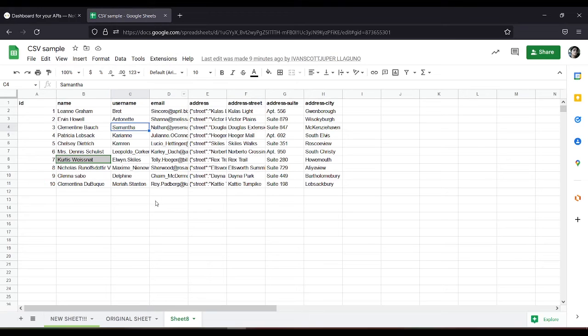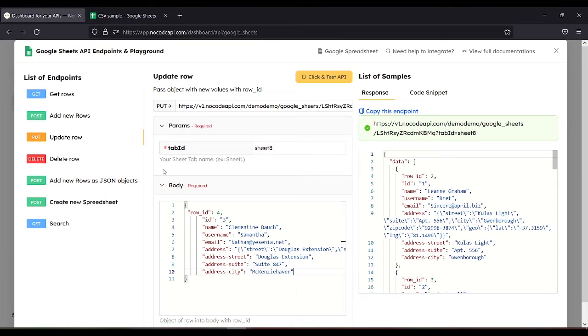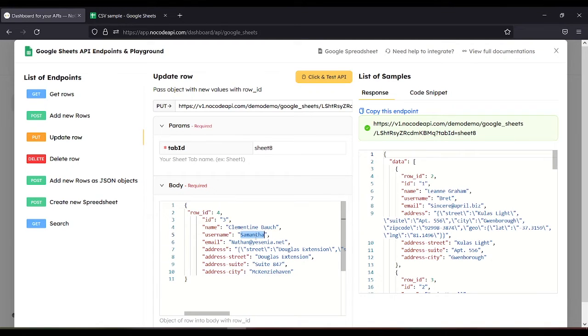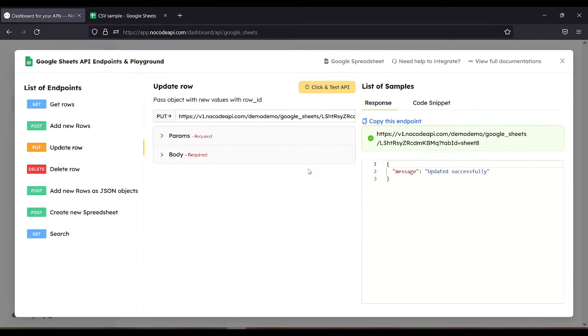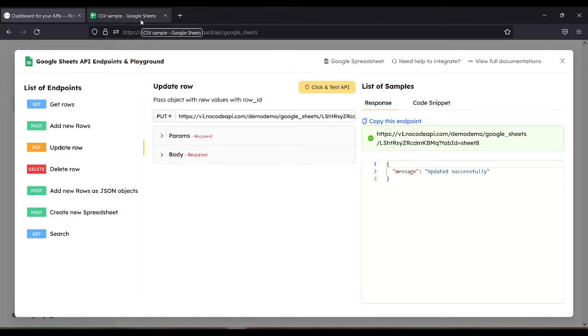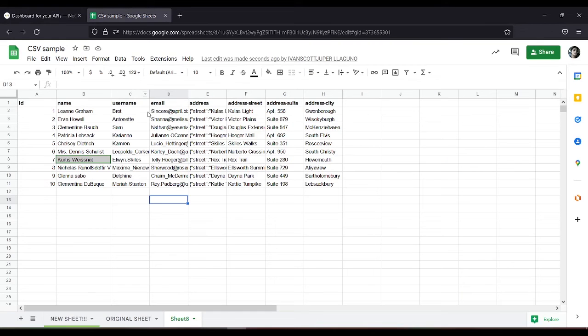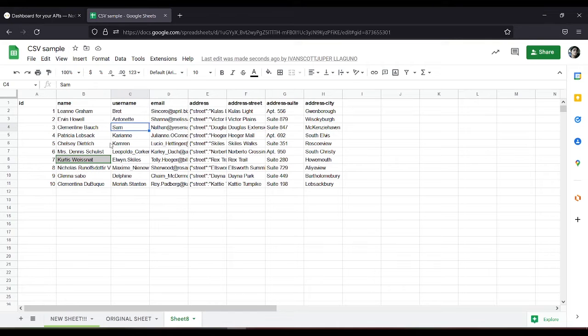Let's change Samantha to Sam. Using update row, just need to change username Samantha into Sam and click and test API. So updated successfully. Let's check the Google Sheet. So it has been changed from Samantha to Sam.